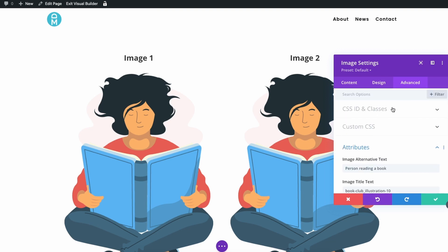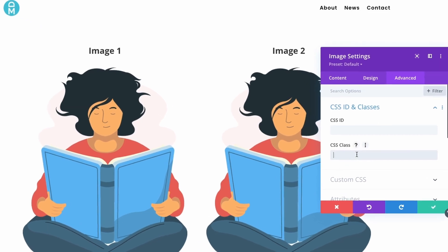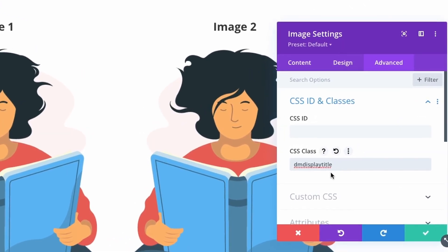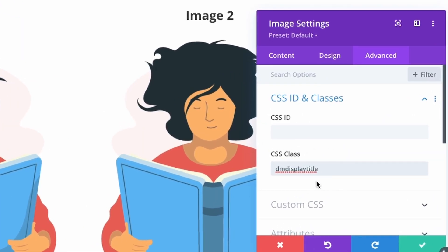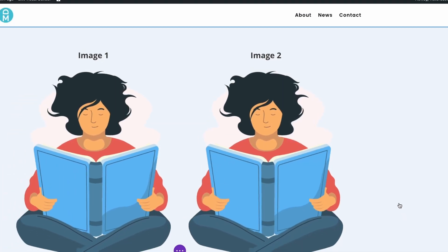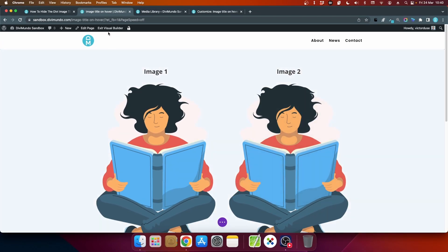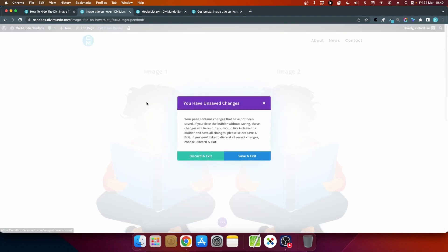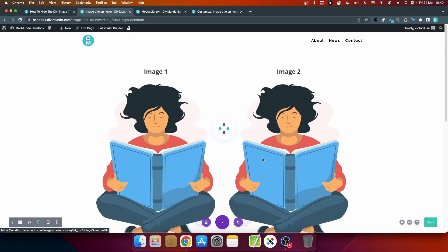But in this case I'll go to the top and I'll add a CSS class so that's the second field and I'll paste dm-display-title. So I'll add this class to the image number two and I'll close this one. Let's exit and save.